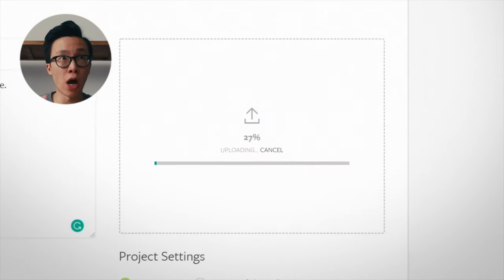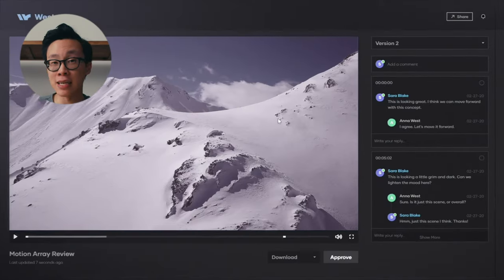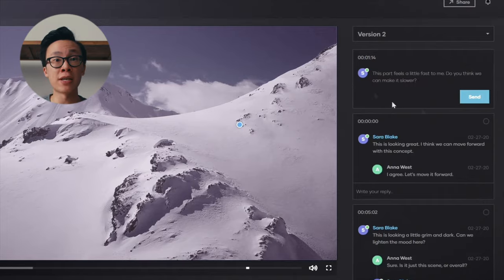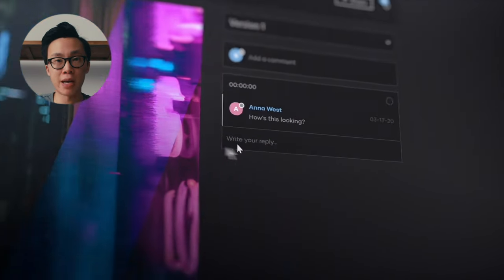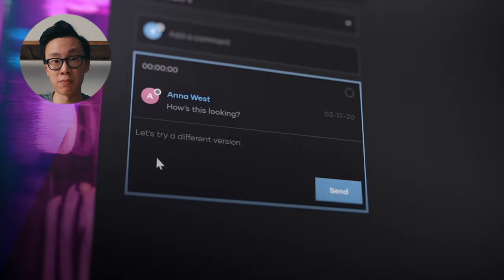Lastly, they have a video collaboration tool, which is really similar to the frame.io service. It's kind of like YouTube, where you upload your project to the platform and then clients, team members, or collaborators can go in and leave feedback at very specific timestamps and point out the exact spot in the frame they're talking about. It's a really cool tool that is included in your subscription.